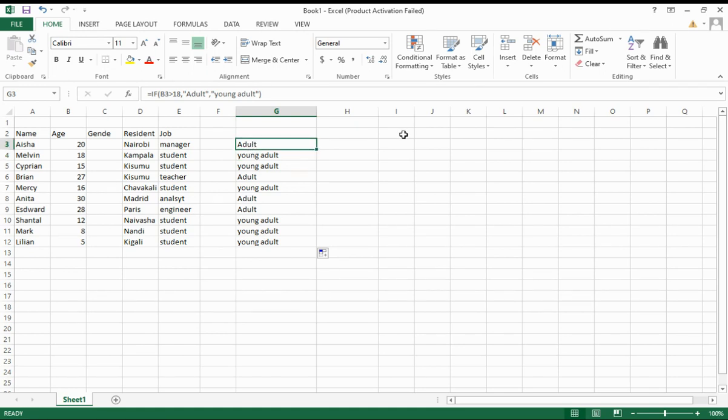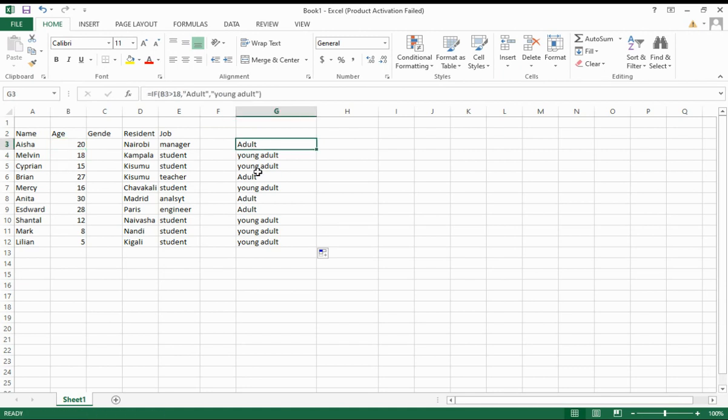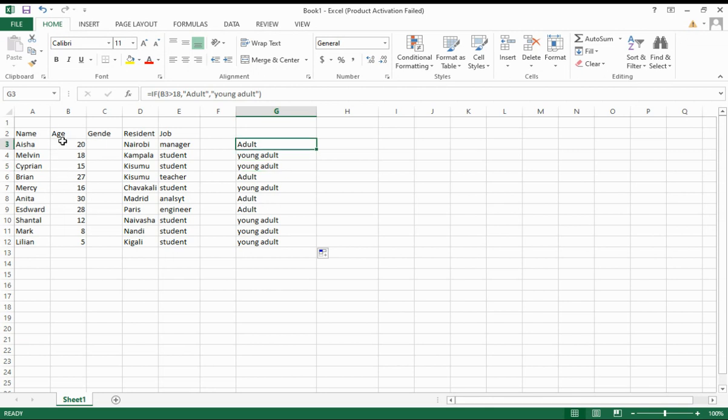Let's say you want to calculate the age of these people and group them, for example, adult or young adult based on their age by using the IF function.